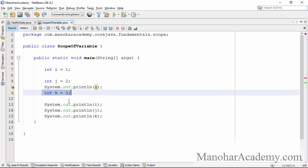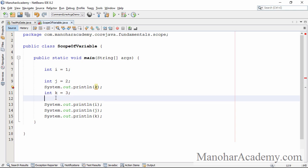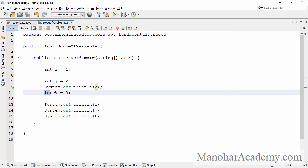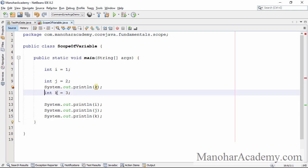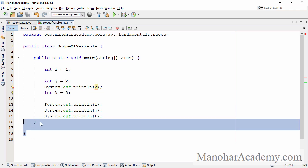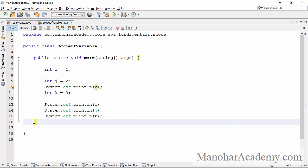So we know where the scope starts. Now we need to know where it ends. The scope of the variable ends at the end of the block in which it is defined. To find the end of the block, start from the declaration and find the first closing curly brace. Here in this particular program, after this we have two curly braces, but the first closing curly brace is this one.